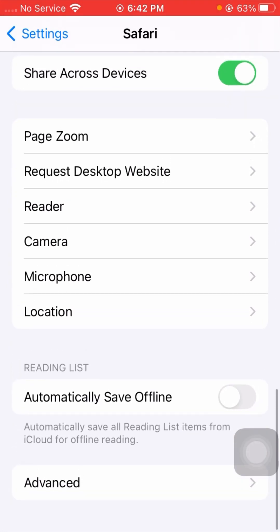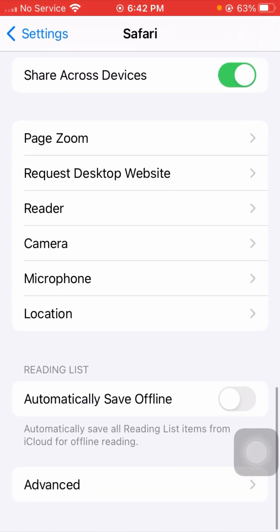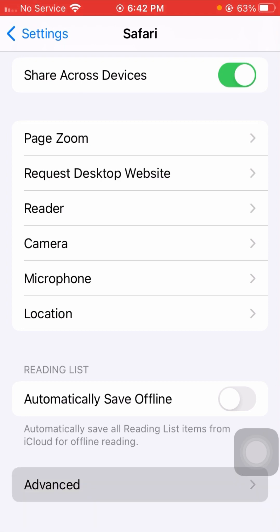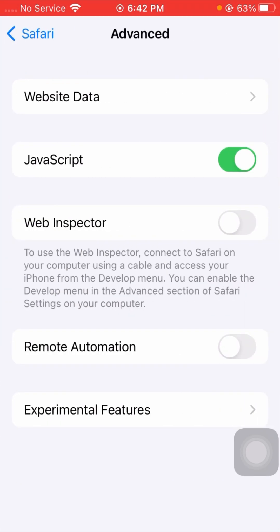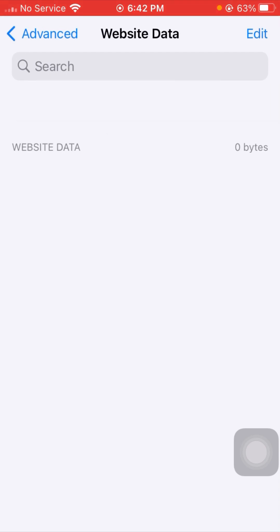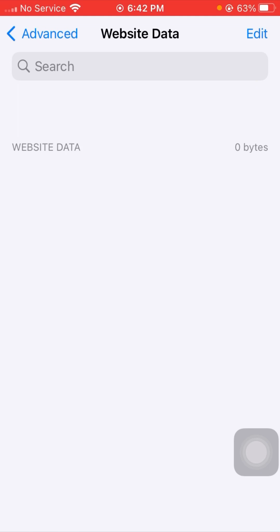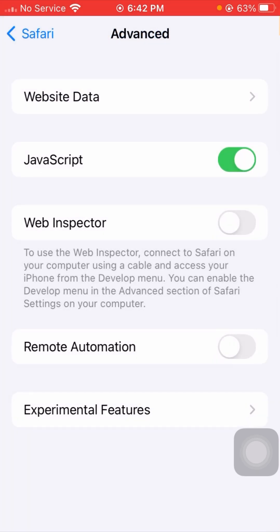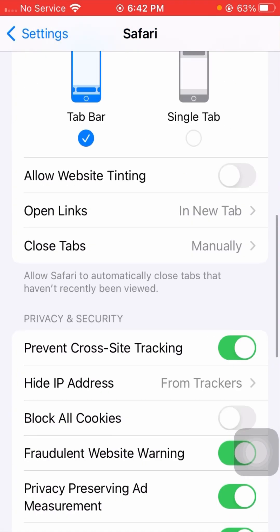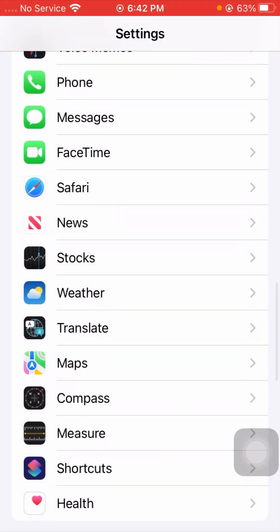Scroll down and tap on 'Advanced' at the bottom. From there, tap on 'Website Data'. If you have any website data, clear it. After that, go back and check whether your problem has been fixed or not.